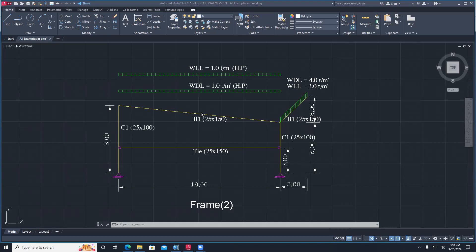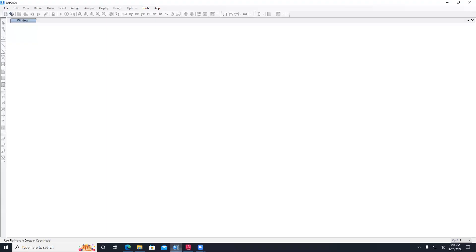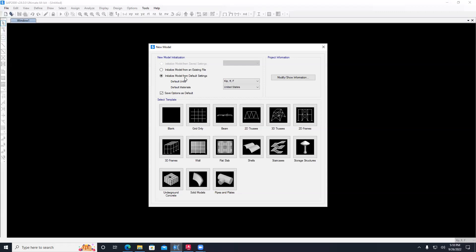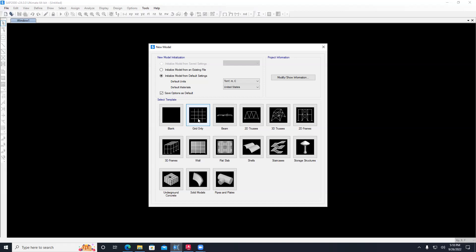The loads are in ton-meters, and the dimensions of the frame are 18 meters with a 3-meter cantilever. We'll go to SAP 2000 - first thing we do is new model, and it will ask for the units. We define the units, check ton-force meter, then we get to grids because grids help me build the model faster. You can start the model and then define the grid once you get there by editing and modifying the grid.